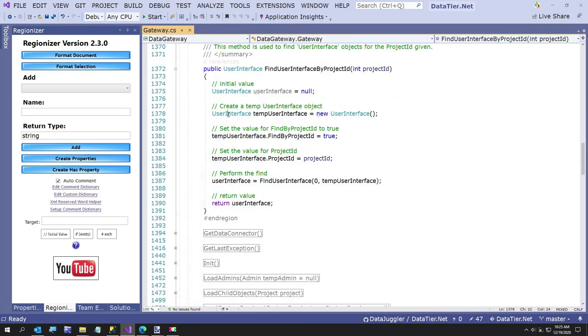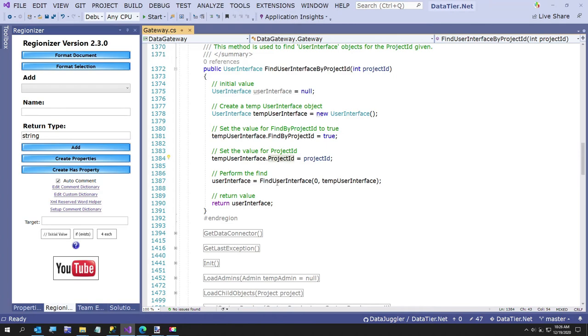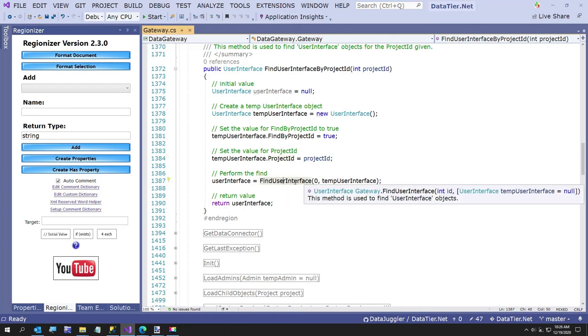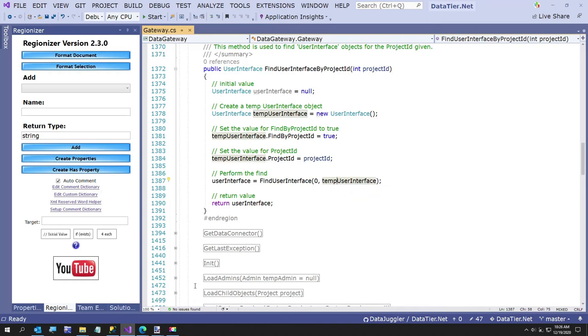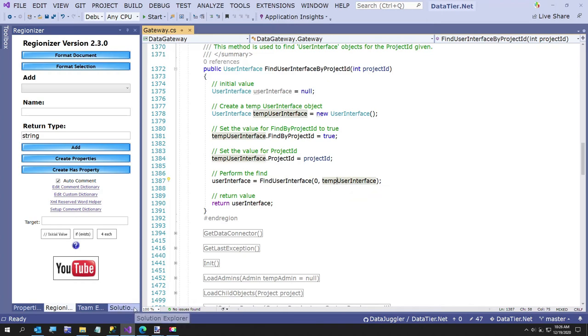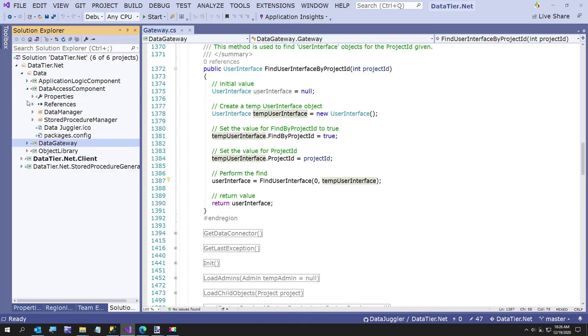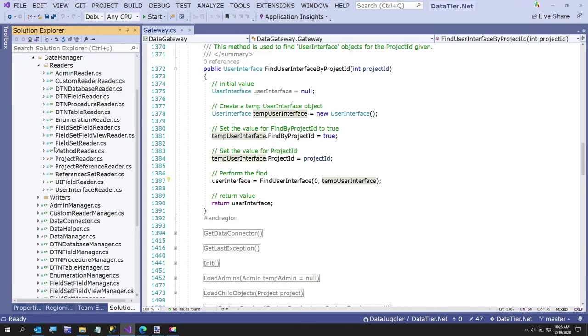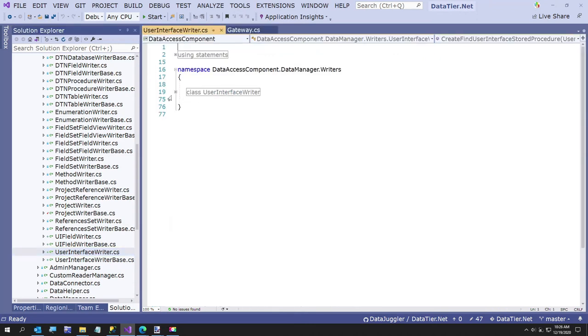And all this is, is we create a temp instance of the user interface object. And we set a property of find by project ID. We set the project ID. And then we call this method the find user interface, which is code generated. It's just the default find user interface, but we're not passing in a primary key. We're passing in this temp user interface object. And in case you're curious, the very last thing I'll show you of how that knows to call what stored procedure.